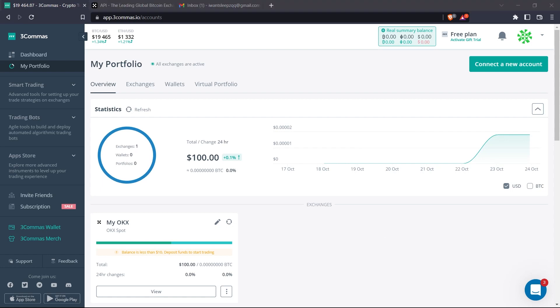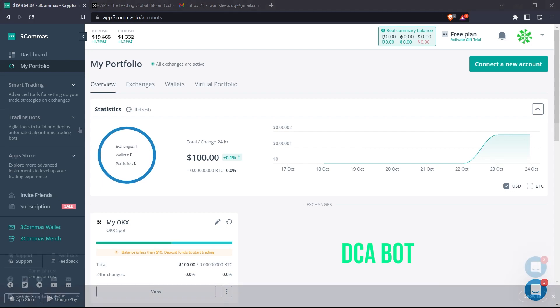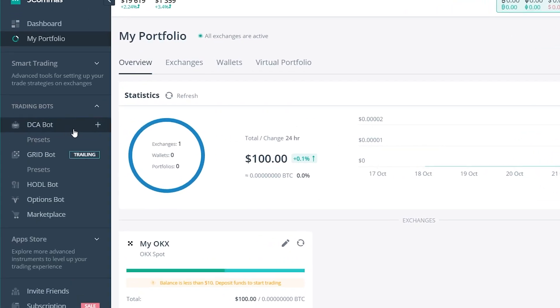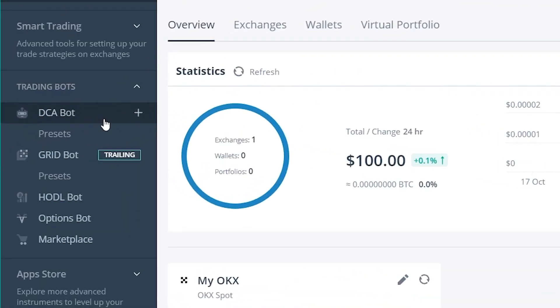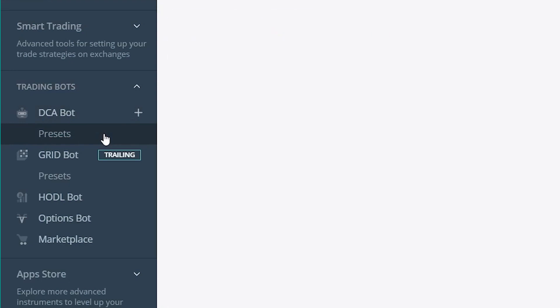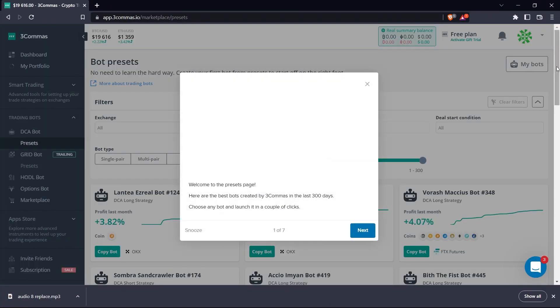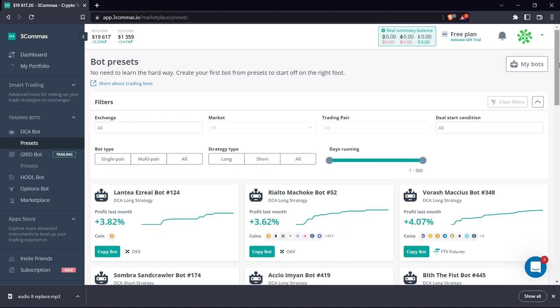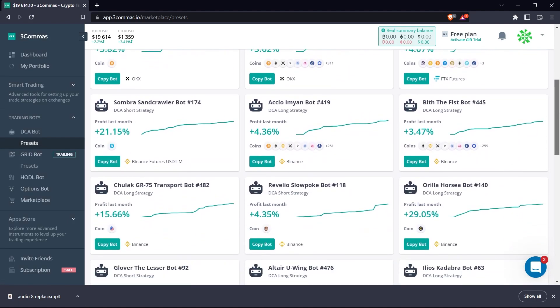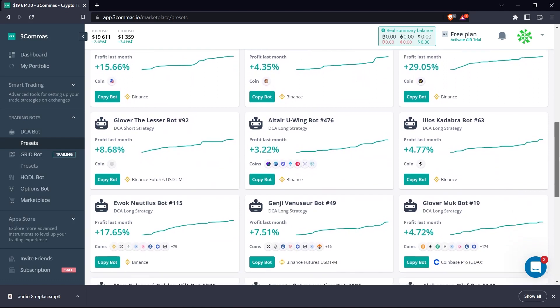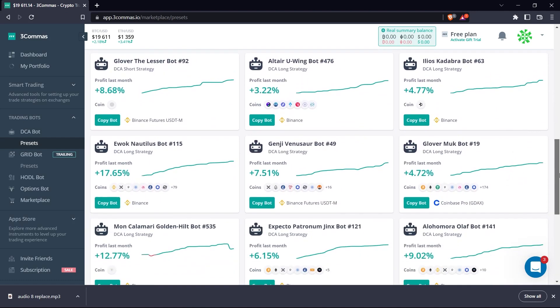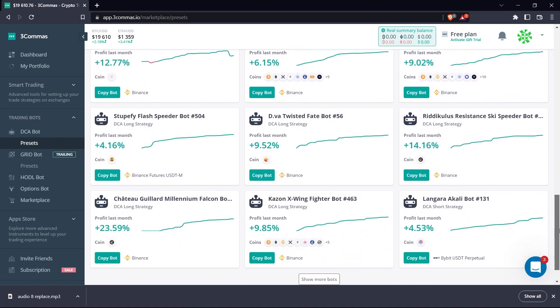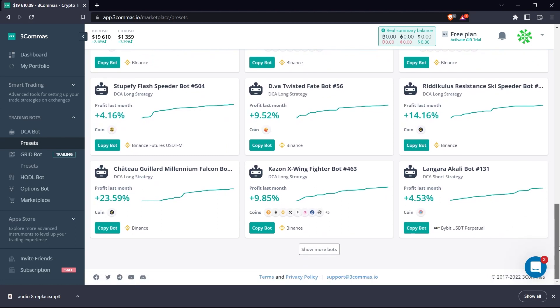Now at this point, you would have successfully connected your 3Commas account to your OKX account. Now we can set up our first trading bot. For the purpose of this tutorial, we're going to be setting up a simple DCA bot. Take note that for your bot to be able to trade with OKX, you need to already have some funds on your OKX trading account. Now if we look closely, we can see the DCA bot option under the list of trading bots available on 3Commas. Directly under it is presets. Now with presets, you can pick bot configurations from already existing bots created by other users on 3Commas that have done well over the month.